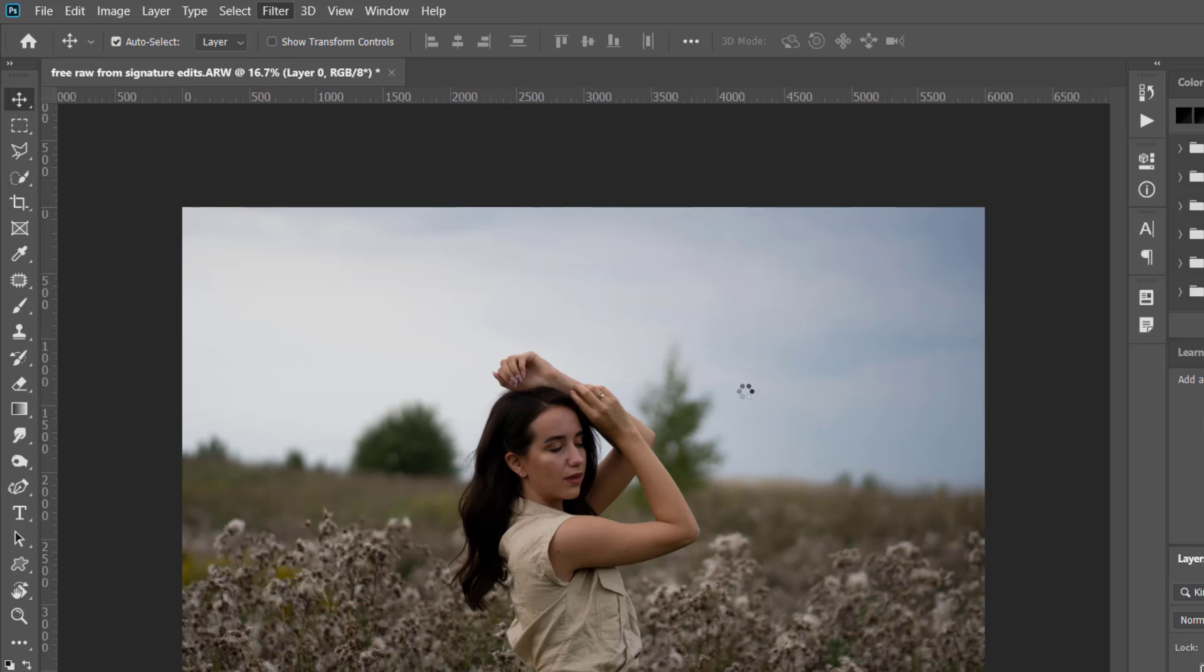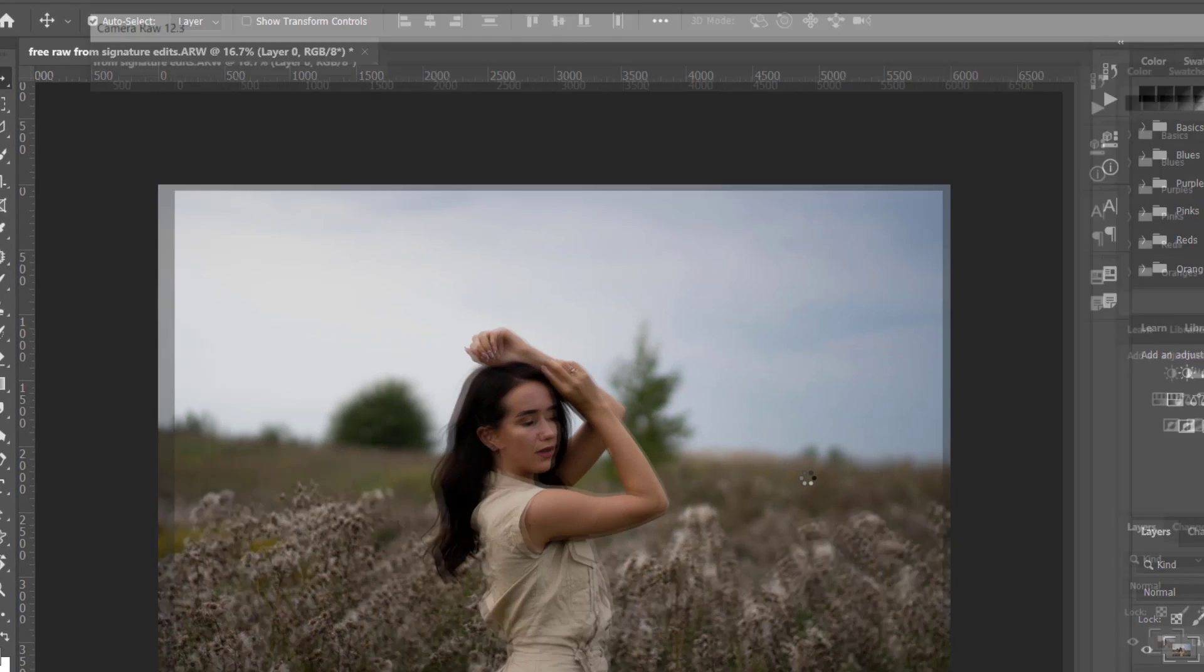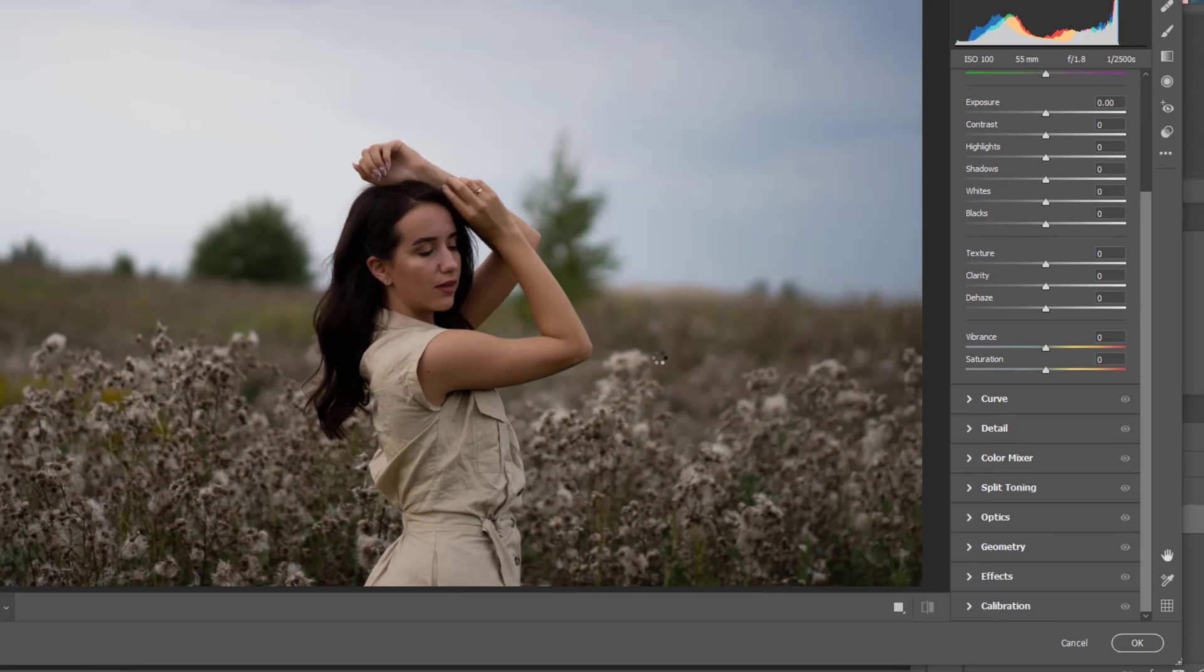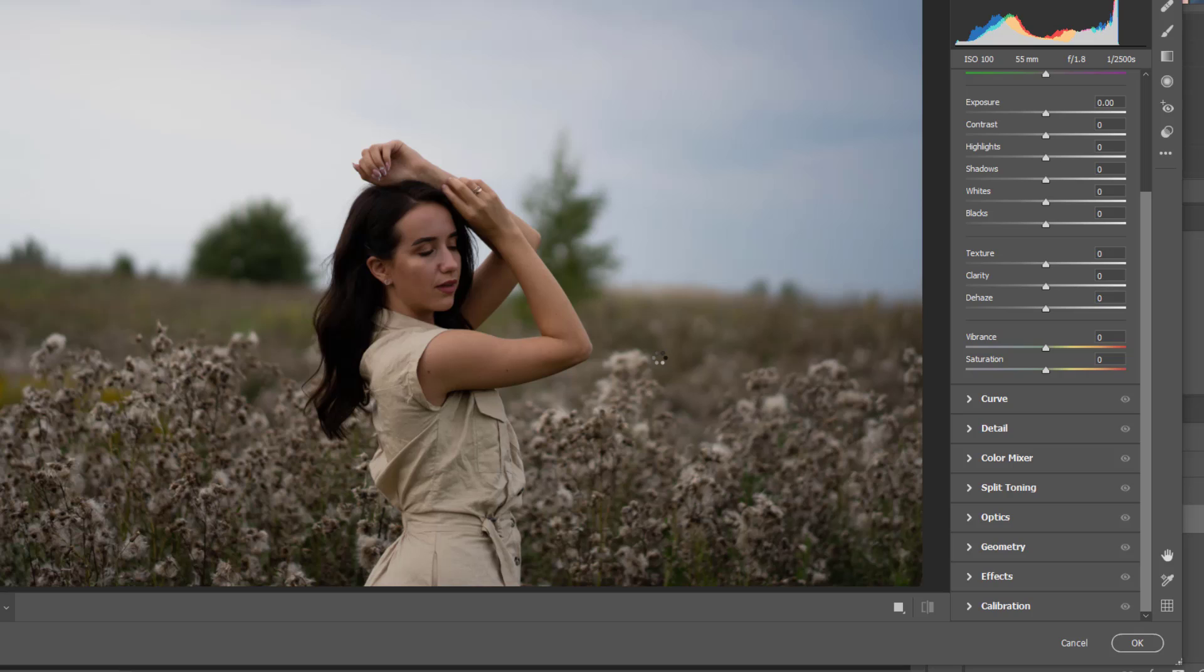So here we go. Since this picture is a raw picture, it means that it is unedited. It's not a JPEG.